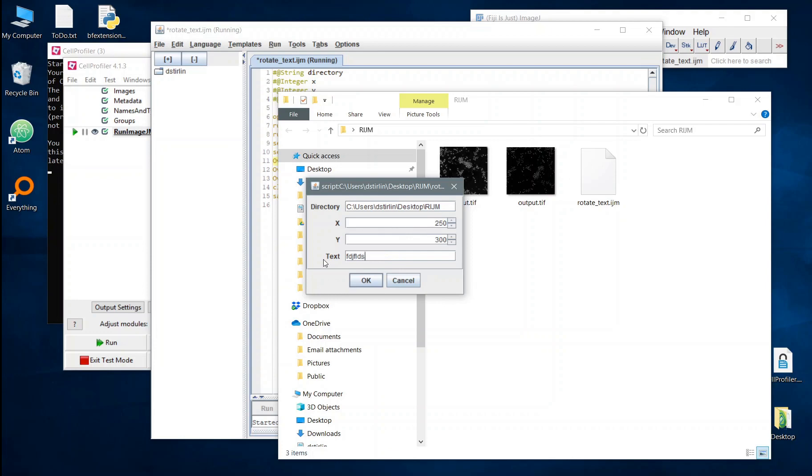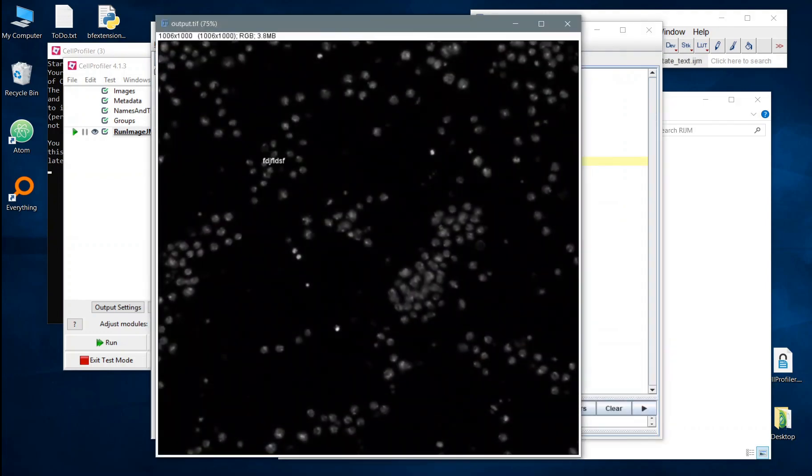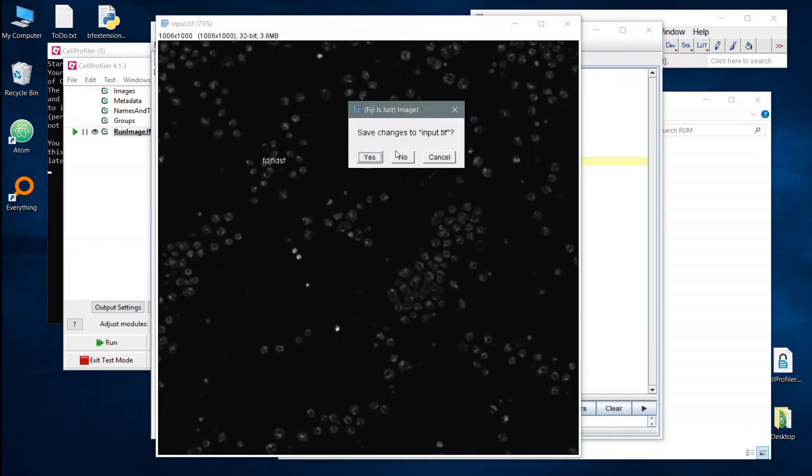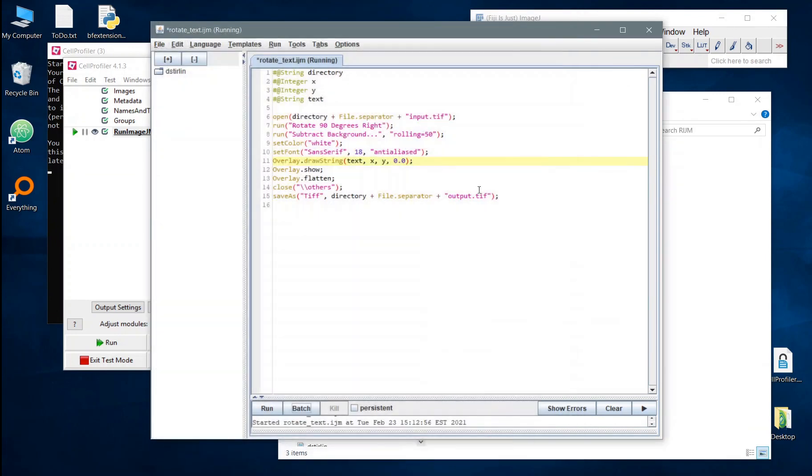So yeah, we can call the text whatever we want. And you can see it's placed it now where we want to. So let's be sure to save that now.